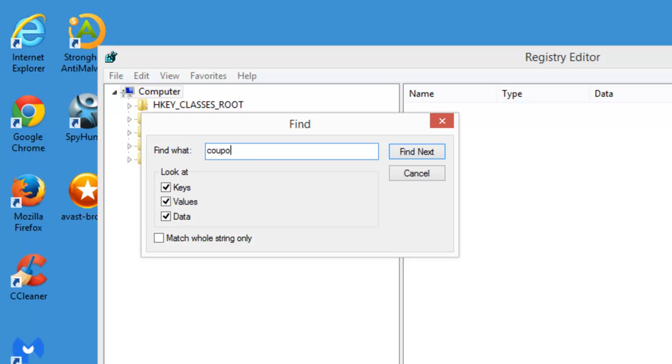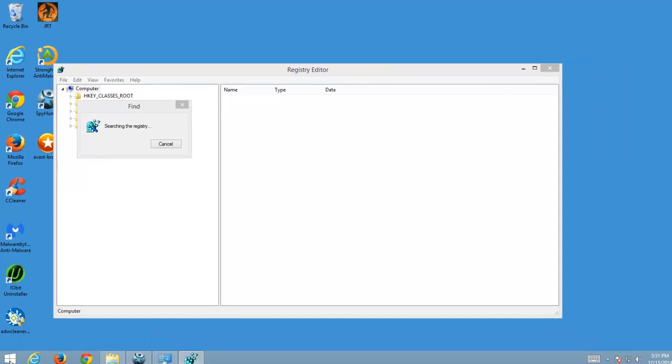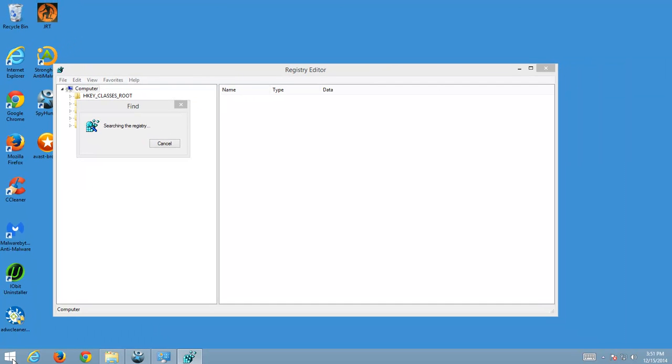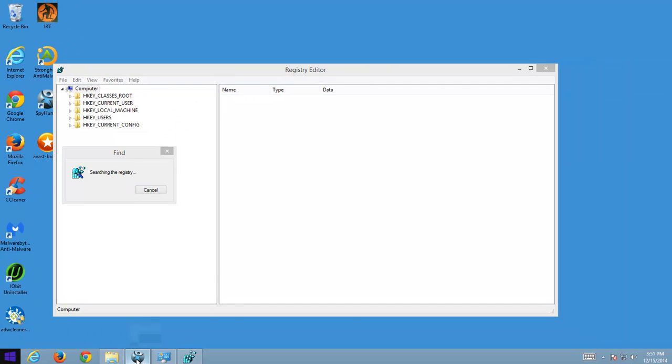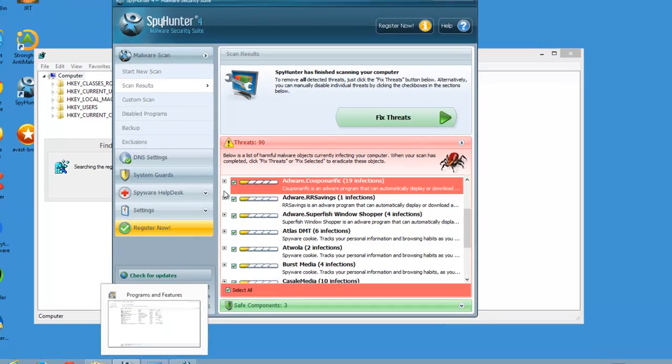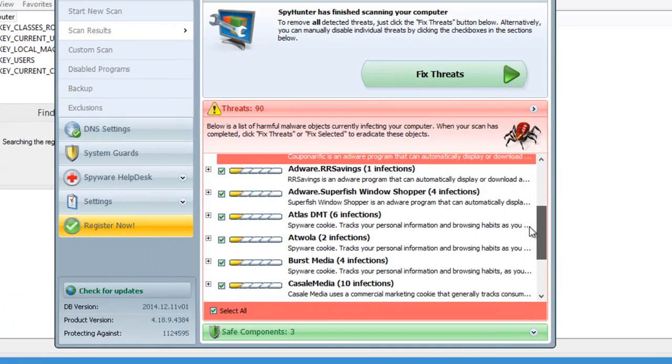And while our Registry will search for Couponerific entries I will tell you about three quality programs that will help you remove Couponerific.